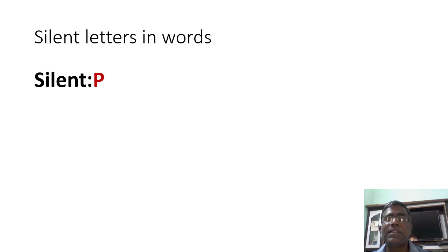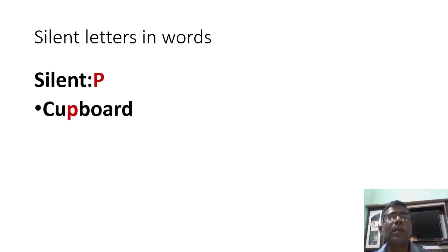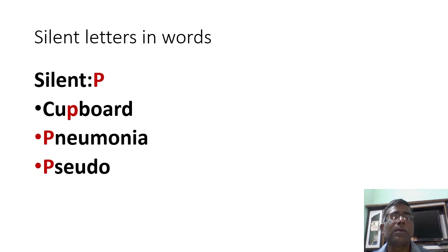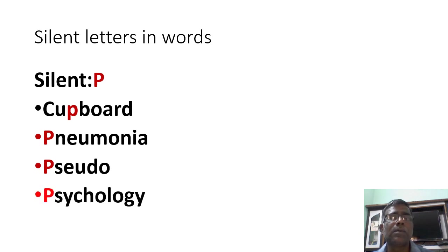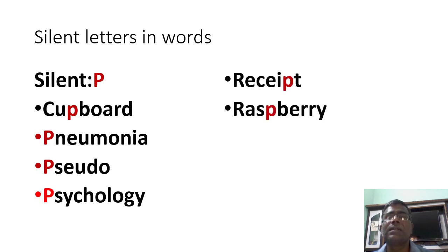Let us see. Silent P. Cupboard, pneumonia, pseudo, psychology, receipt, raspberry.